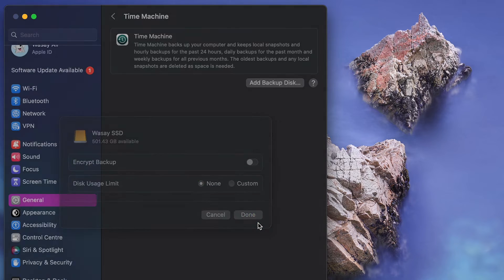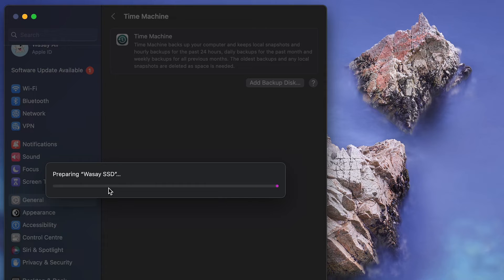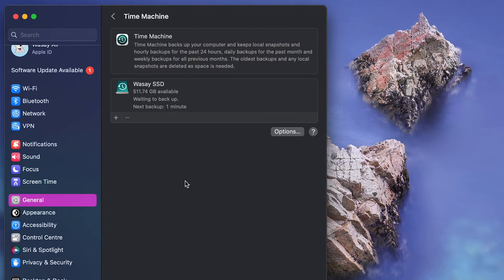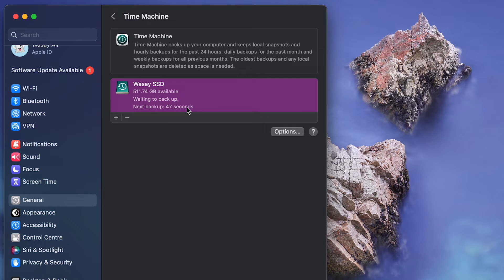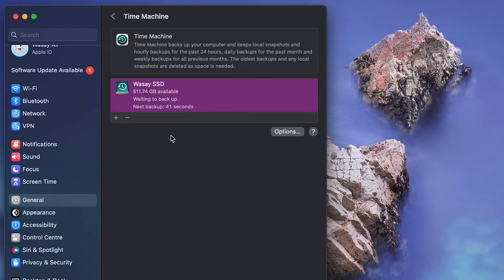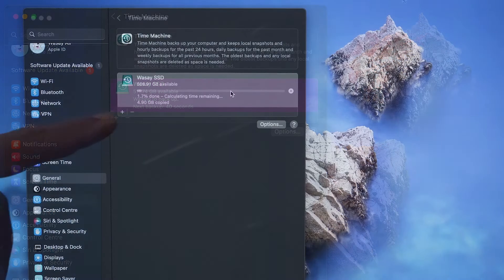And for the first time you can see it's preparing, meaning that it's going to first format my external drive and then I can back it up. And it's saying waiting for backup, next backup in 47 seconds. So it's going to now backup my Mac to my external SSD.